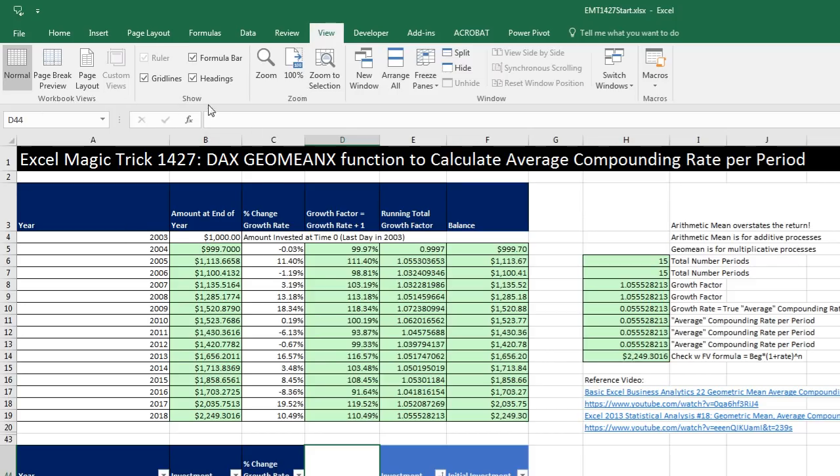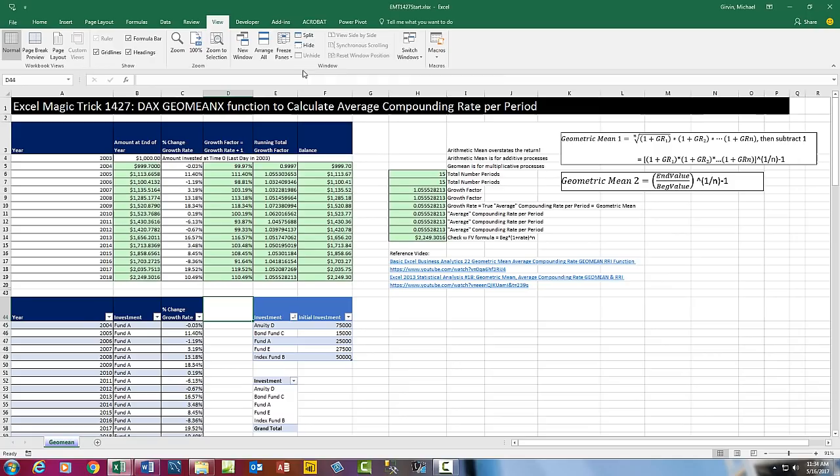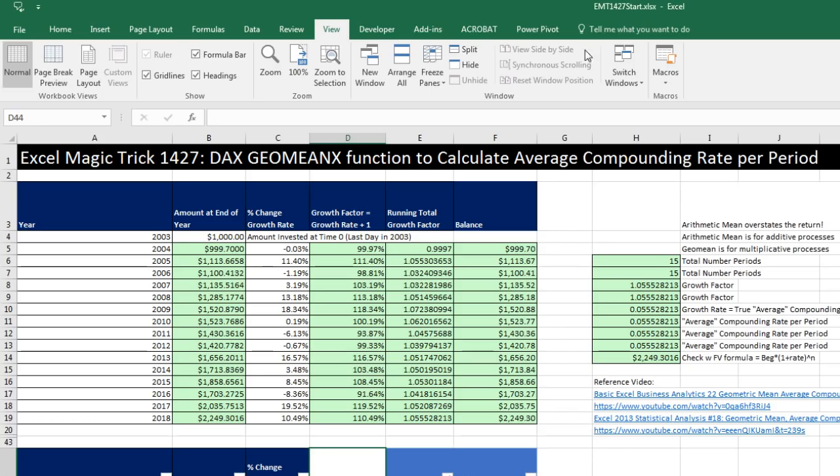Welcome to Excel Magic Trick number 1,427. If you want to download this Excel workbook, either the start file or the finish file so you could follow along, click on the link below the video. We've got to talk about the DAX formula, GeoMeanX function to calculate average compounding rate per period.